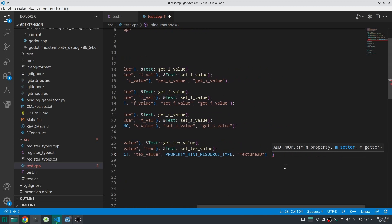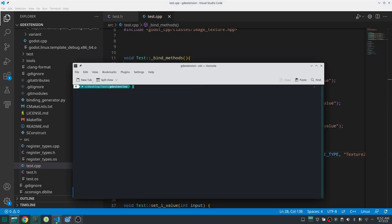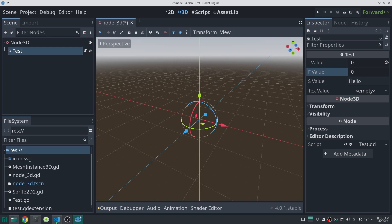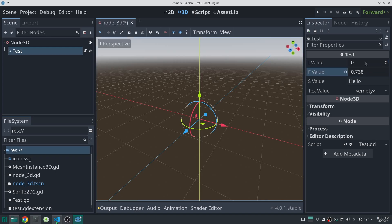And after compiling my library, you can see that in Godot. Thank you for watching till the next video. Bye.